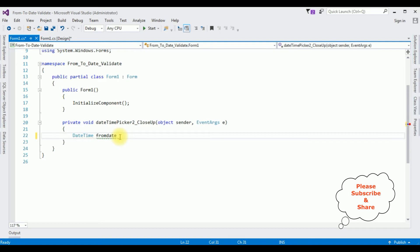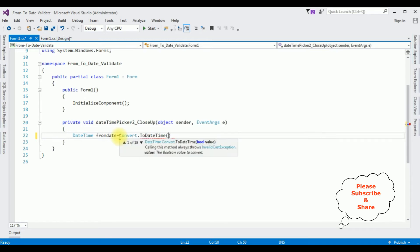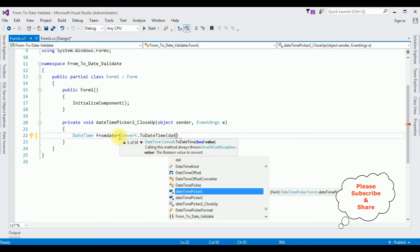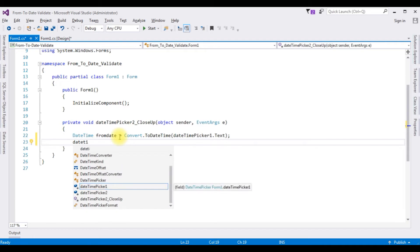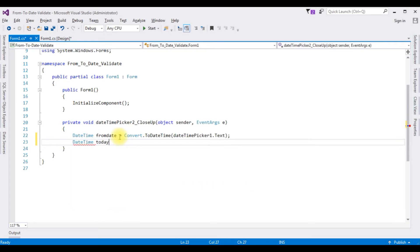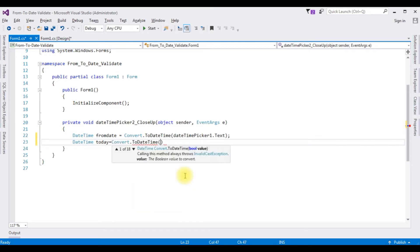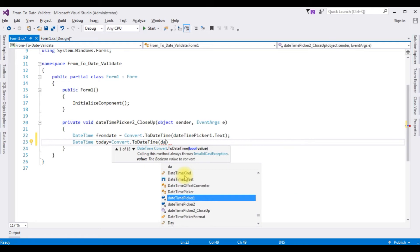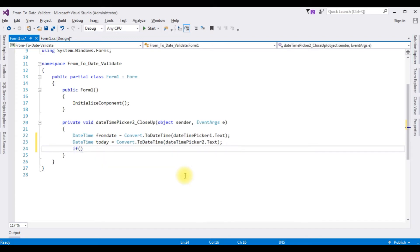Set fromDate equal to Convert.ToDateTime(dateTimePicker1.Text), and toDate equal to Convert.ToDateTime(dateTimePicker2.Text). Now I'm adding an if condition: if fromDate is less than or equal to toDate, proceed with the calculation.